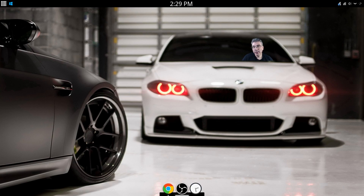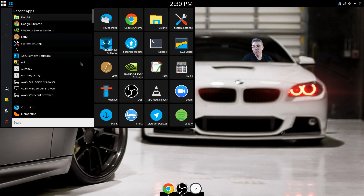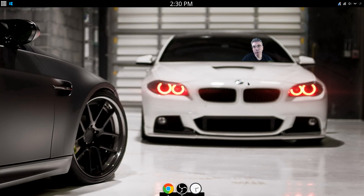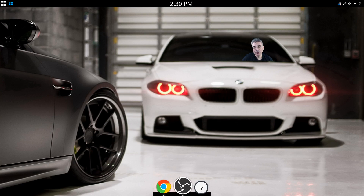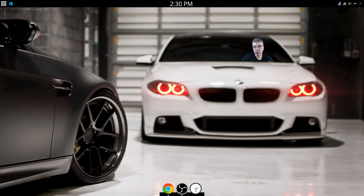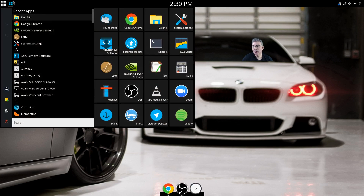Once you get it installed, you can go to your menu and open it just like any other program. You'll notice it has a clock by default and a system tray type plasmoid built into it. It doesn't come with any shortcuts, so let's add some.